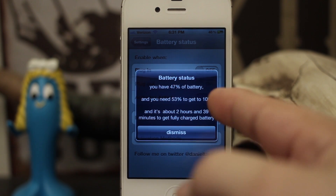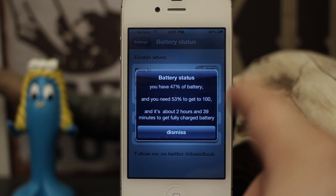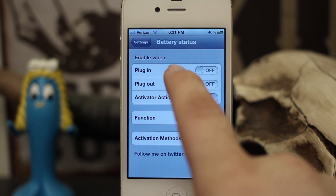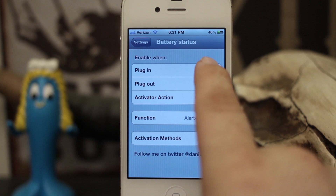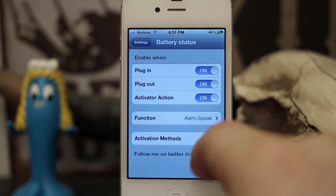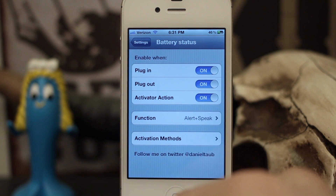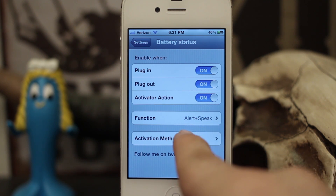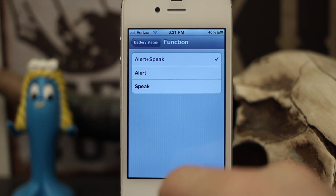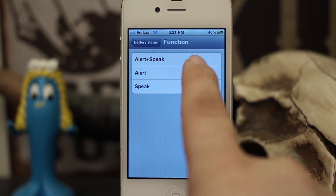You can pull that up at any time with an activator action using this tweak, or you can set it to automatically pop up when you plug in or unplug your device. You can also set how it alerts you — right now we have it set to alert and speak, but you could set it to just alert or just speak.